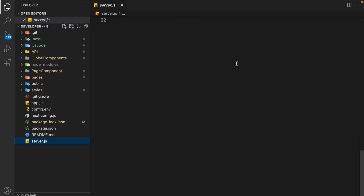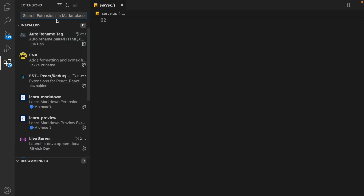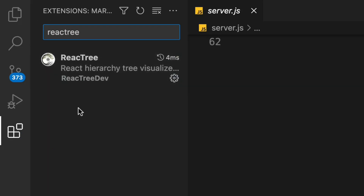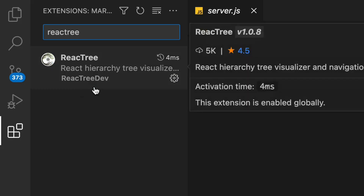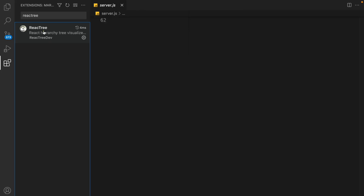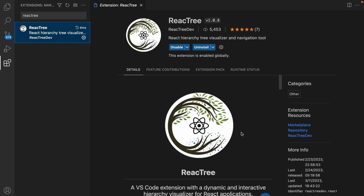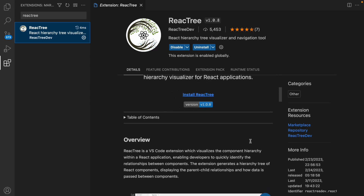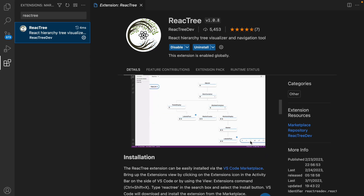Let me show you how you can install the extension and what its name is. Come into the extension section and type the name of the extension. As you can see, I have already installed it in my VS Code. If you click on it you'll see it — all you have to do is click the install button if you haven't installed it yet.